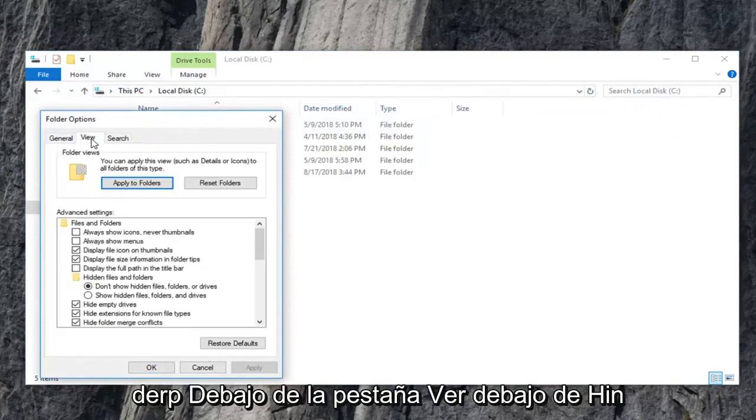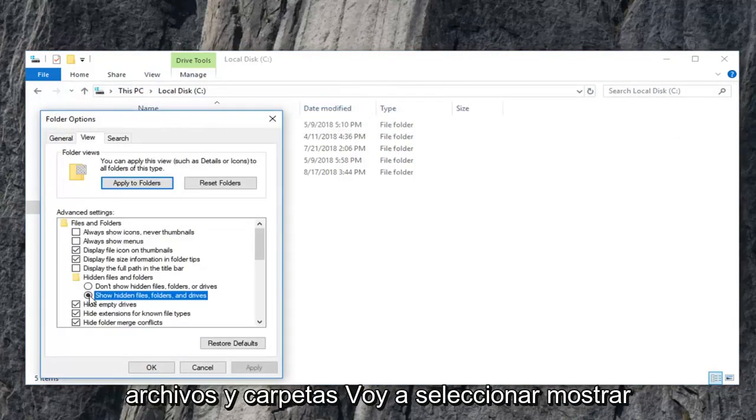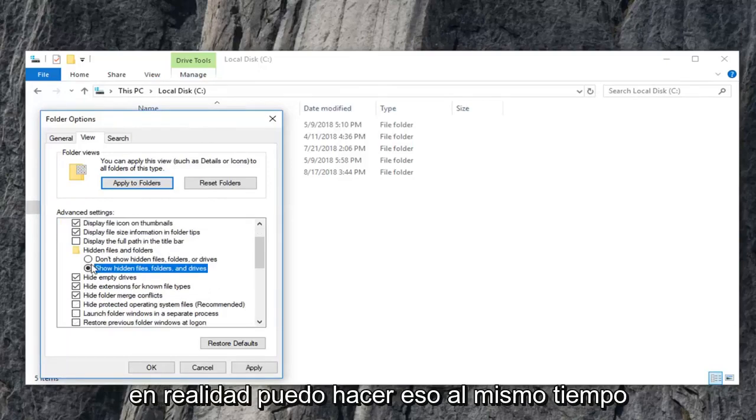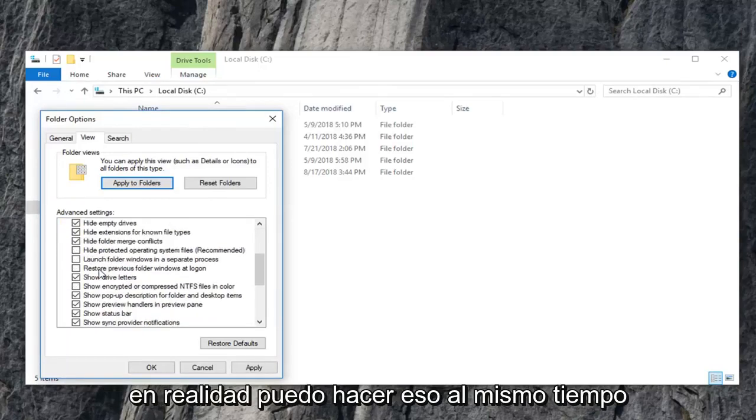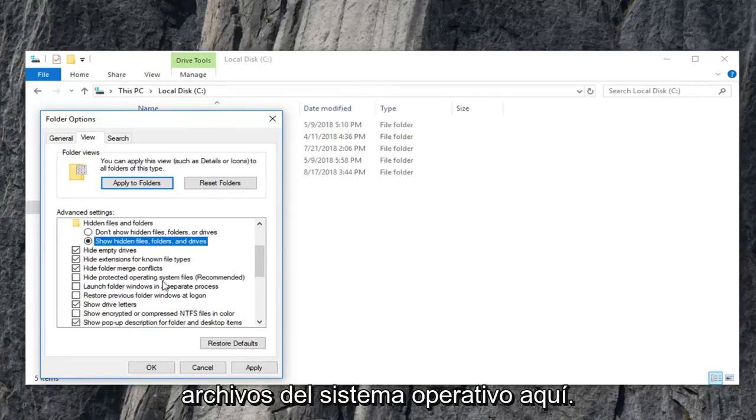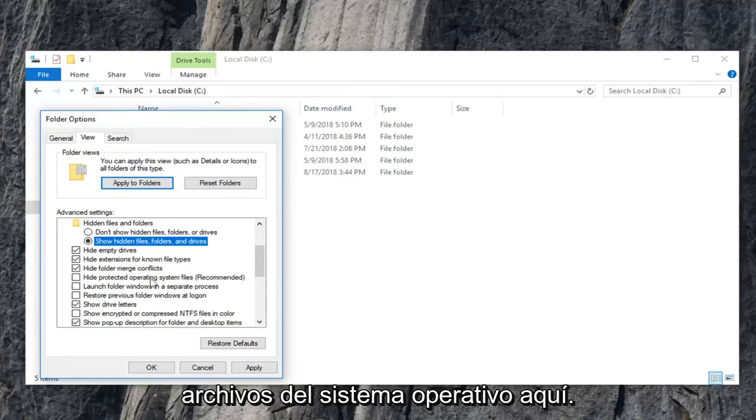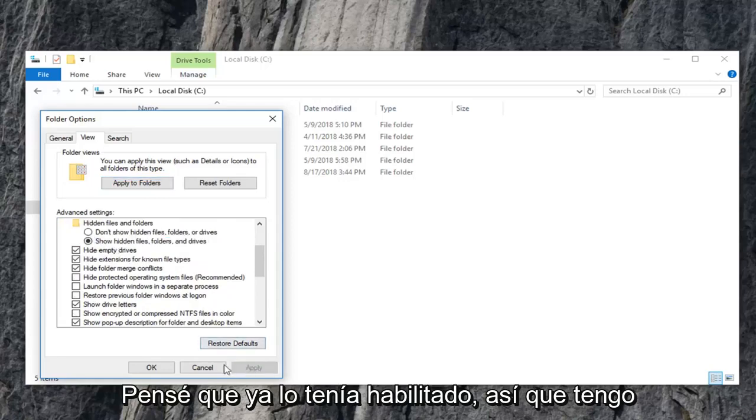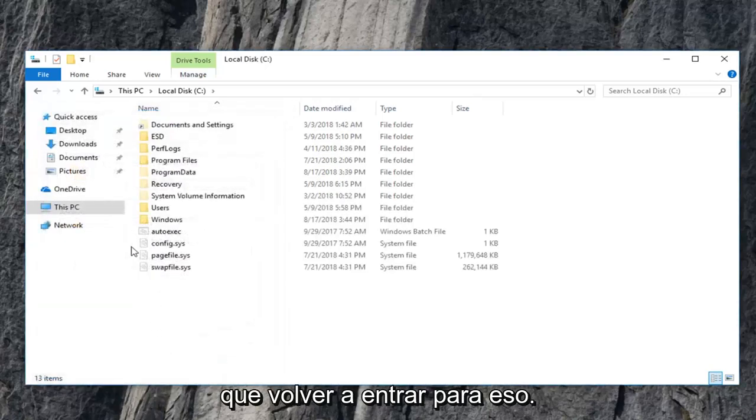I'm going to go underneath the view tab. Underneath hidden files and folders, I'm going to select show hidden files, folders, and drives. So you can actually do that at the same time that you uncheck the box for the operating system files here. I thought that I already had it enabled, so I have to go back in for that.